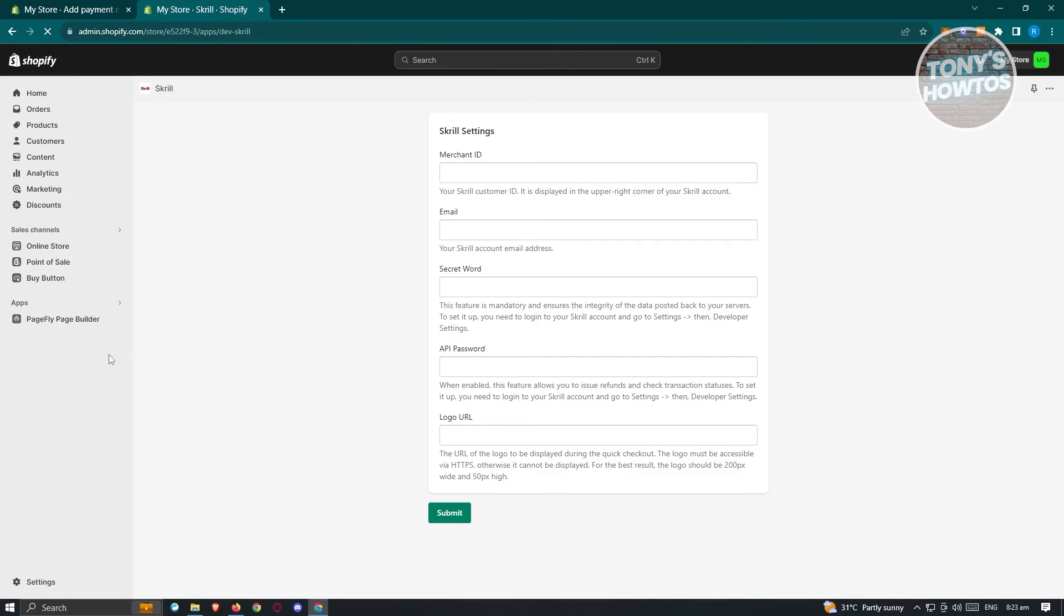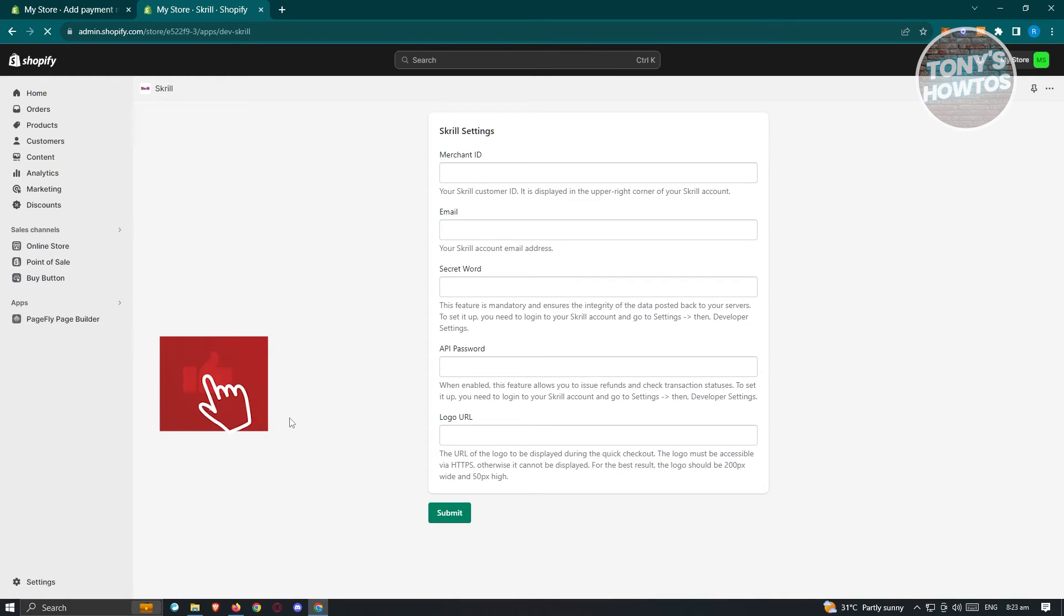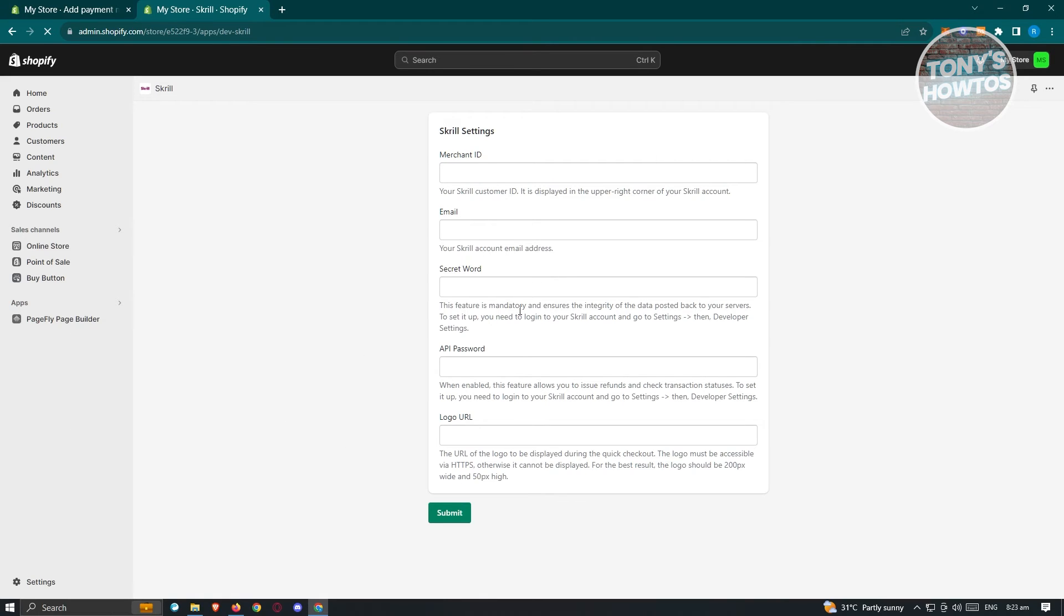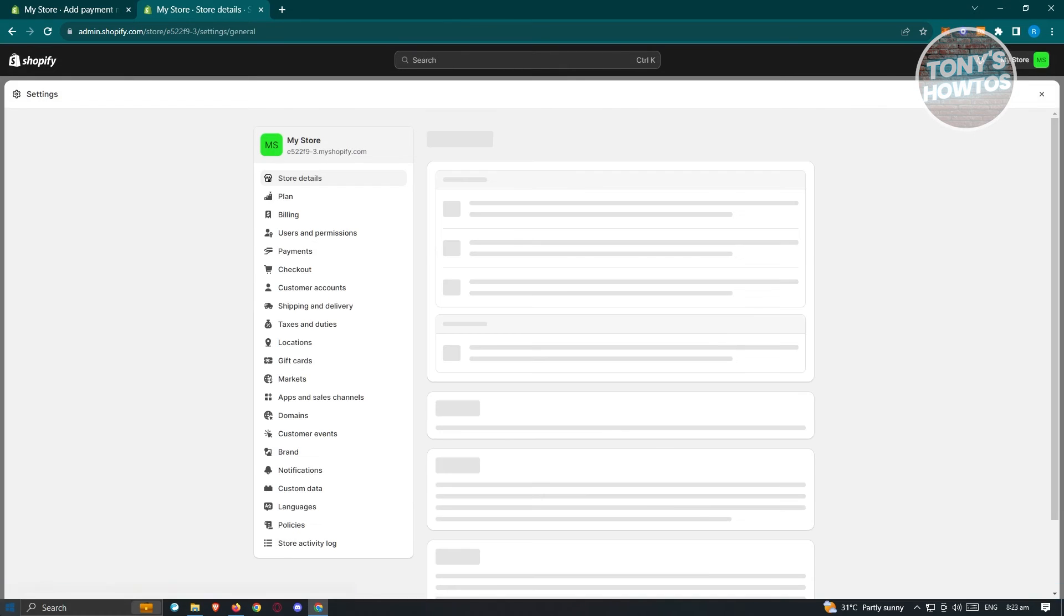And from here, what we need to do is we need to set up Skrill. So we need to set up or enter the following details here, which includes your merchant ID, your email, your secret word, API password, and logo URL.